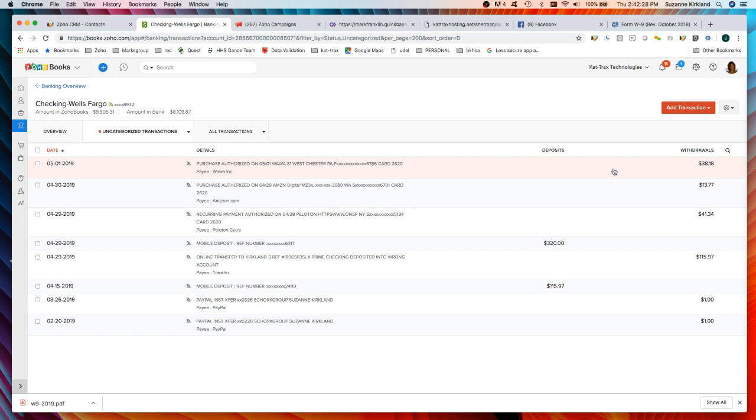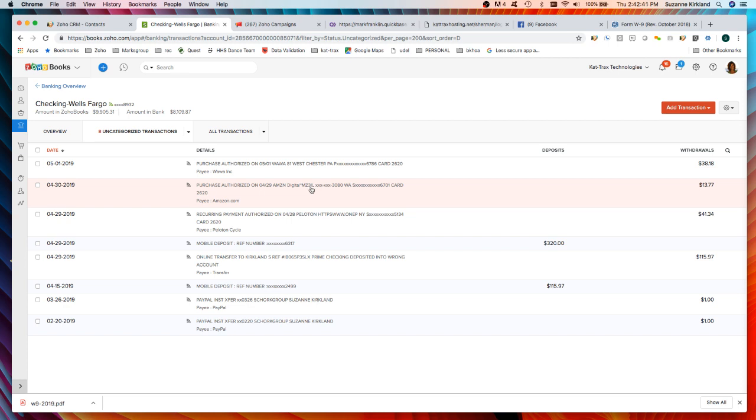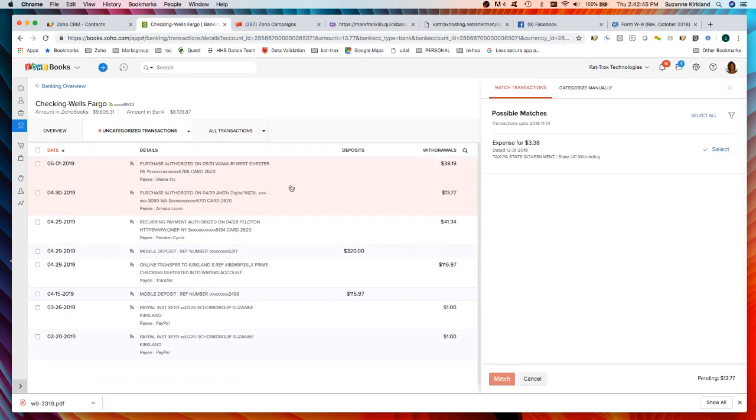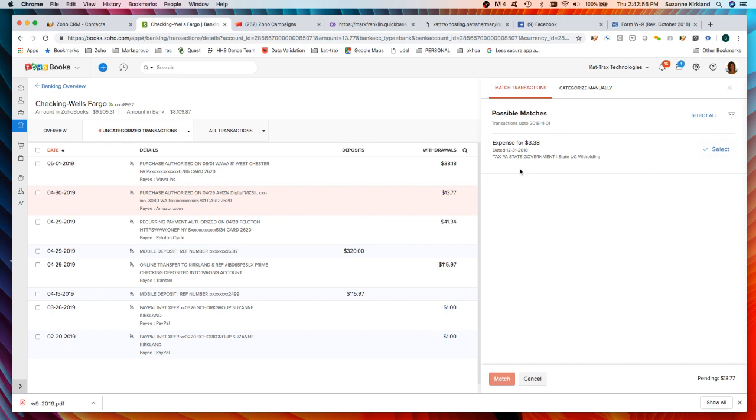In this case I got it right and I can just click match and now they're matched together. So when I reconcile my bank account those two will already be matched. Another way you can match a transaction is here's an example. This is just a purchase that was made on Amazon using the debit card from the bank account so it shows up as a transaction. I really haven't put anything in my system yet for that but I can now enter that through this window by categorizing it manually.